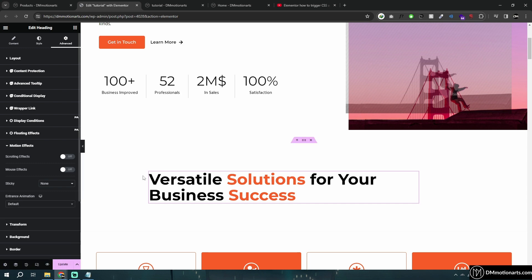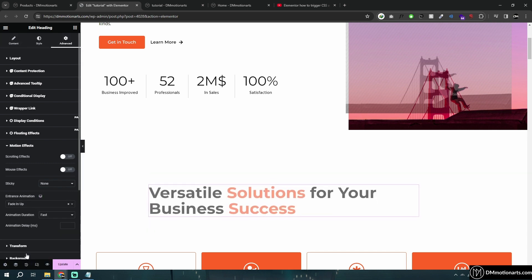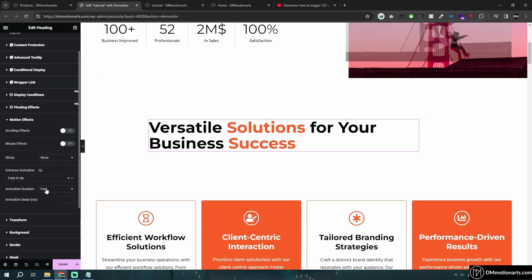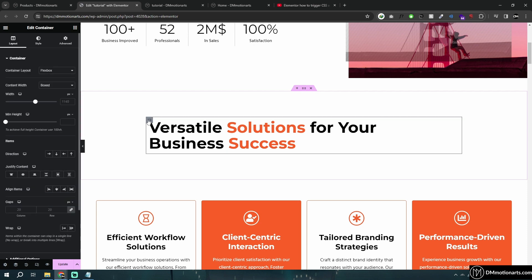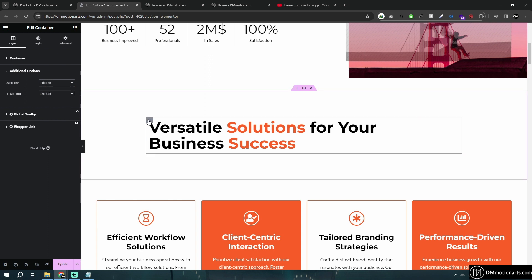Right now if I add a motion effect — go into Advanced and add a motion effect of, let's say, fading up — you can see this is the effect that happens. You can change it to slow or fast; I like to keep it on fast. Then in this container I'll go into Additional Settings and click on Hidden, so anything outside this gray border will just be hidden.